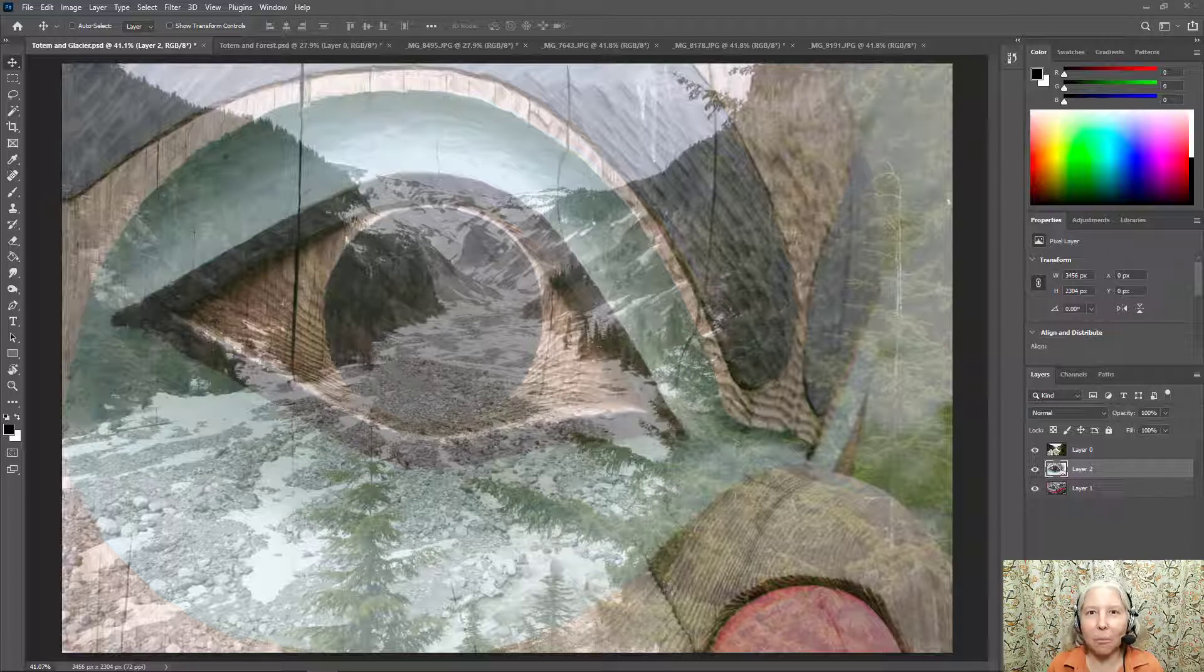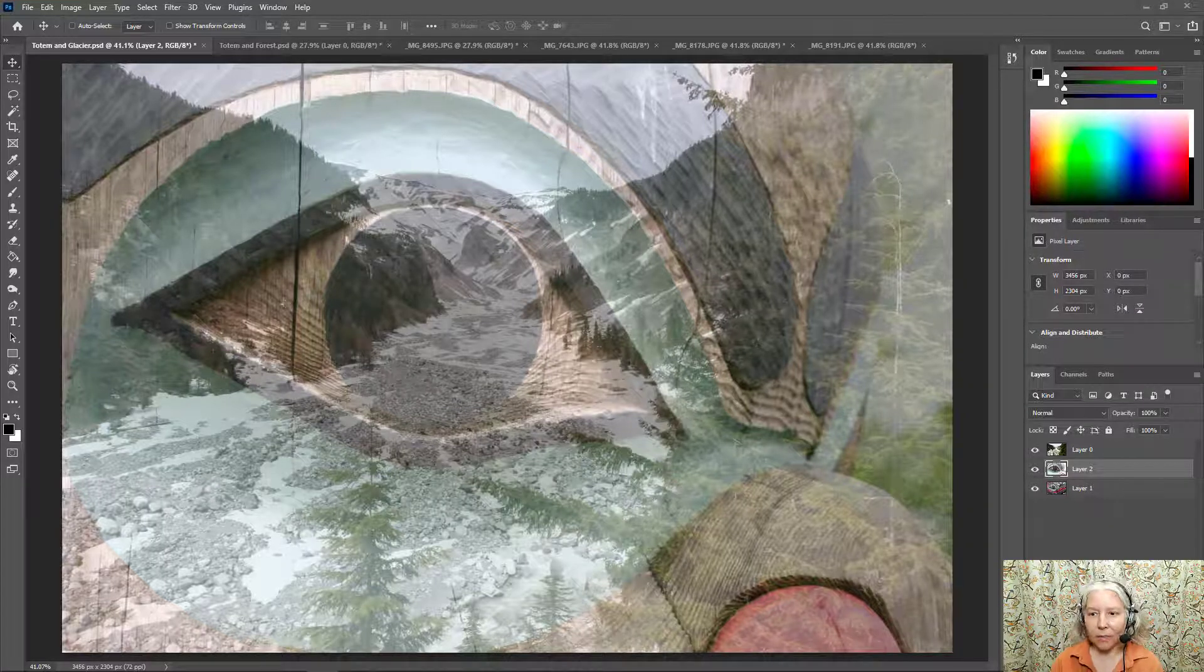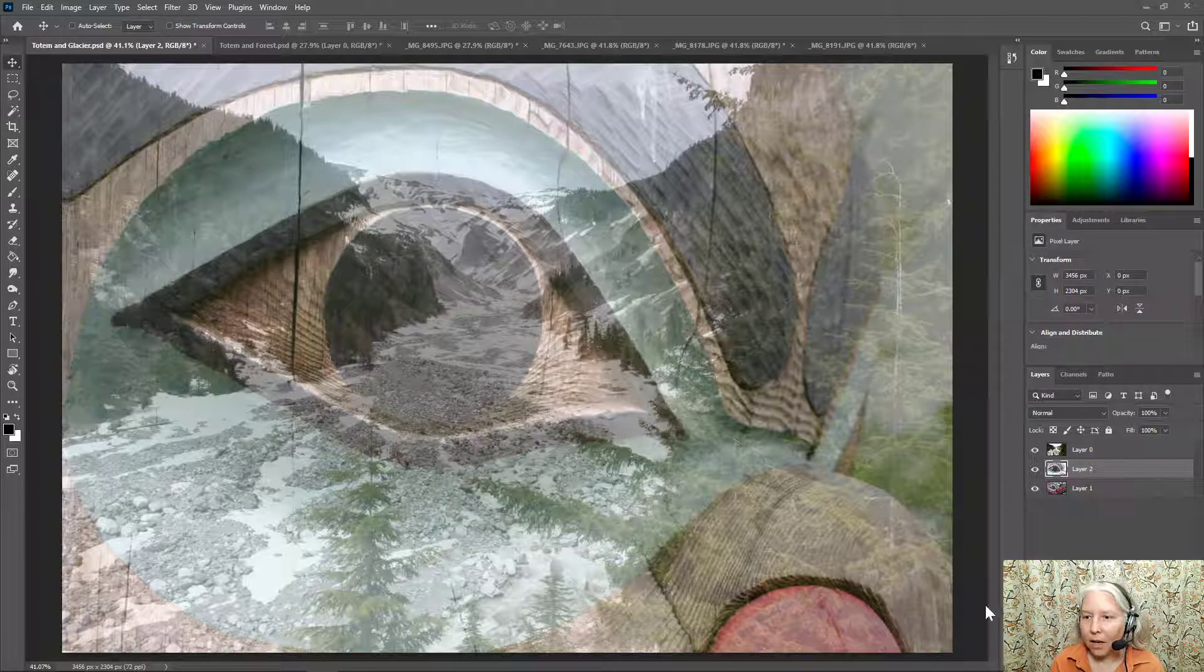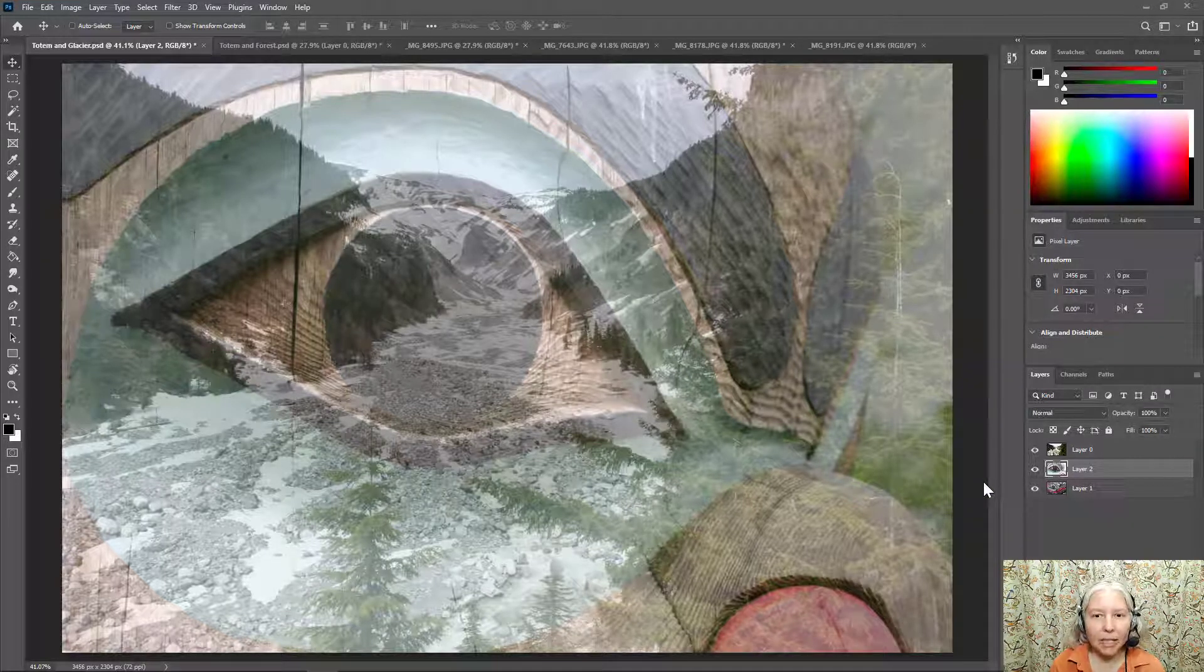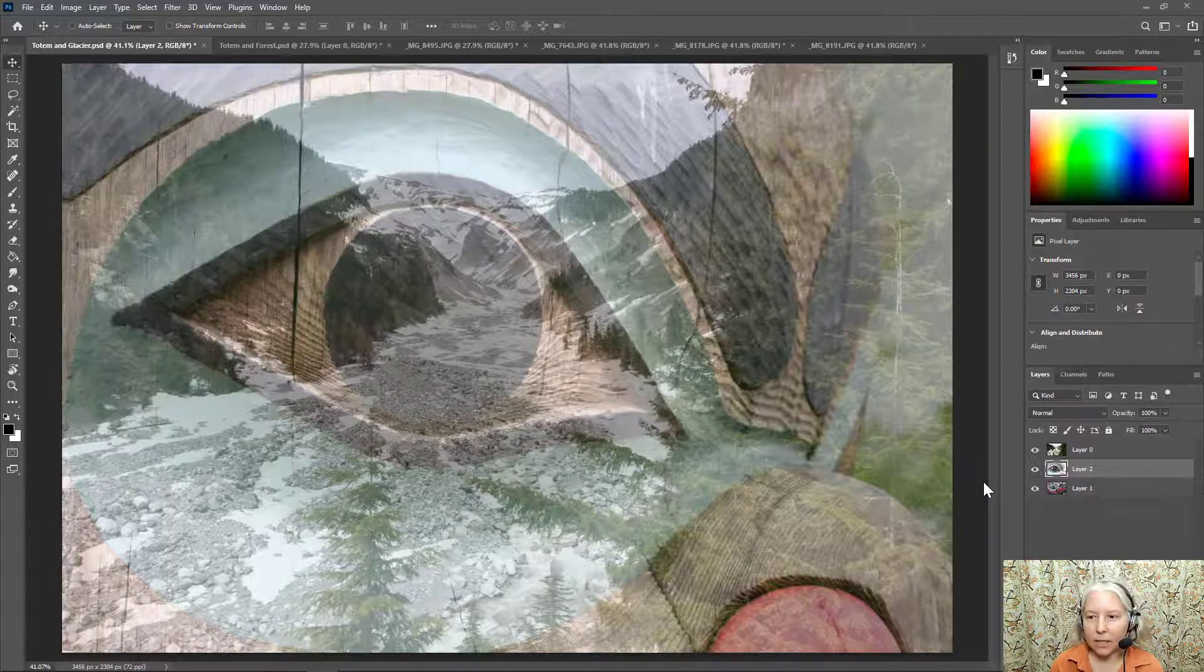This is an example of what your finished image might look like. In this image, I have blended together a totem carving and a forest scene.